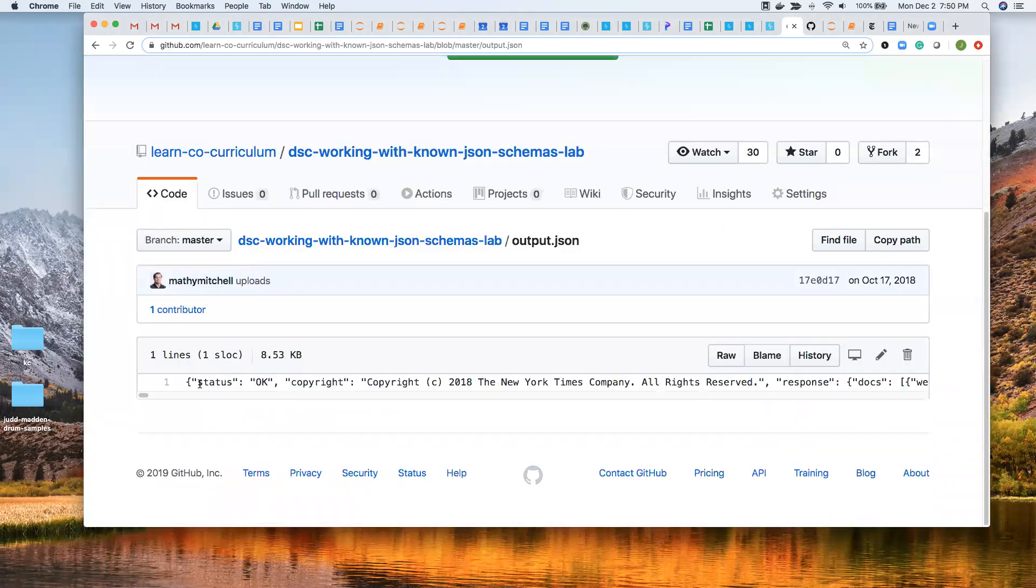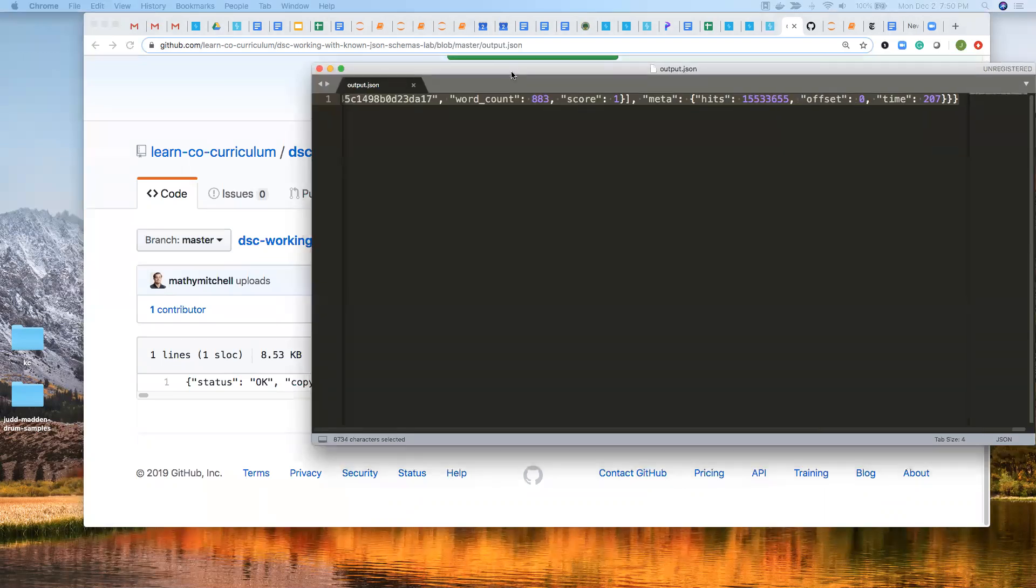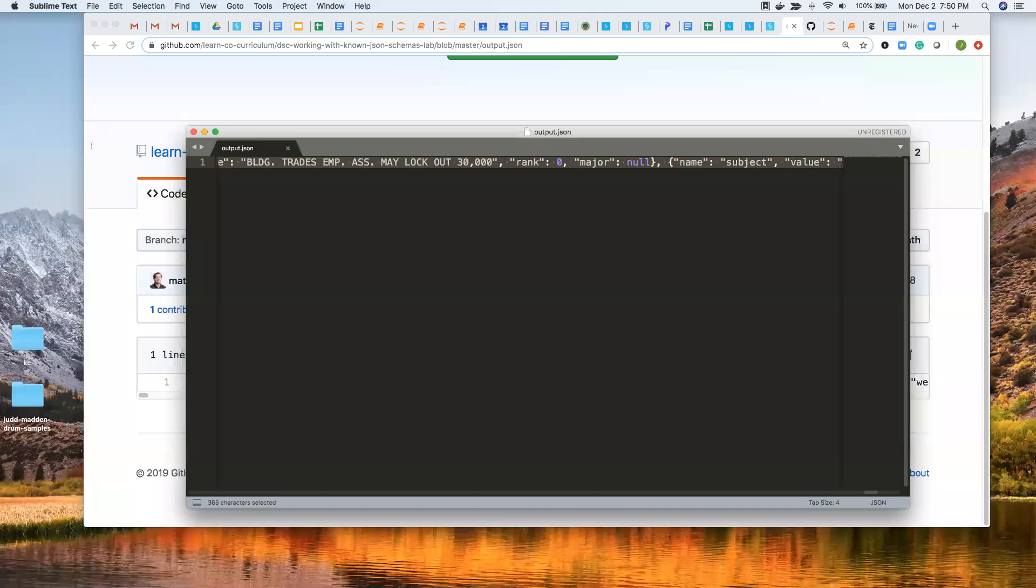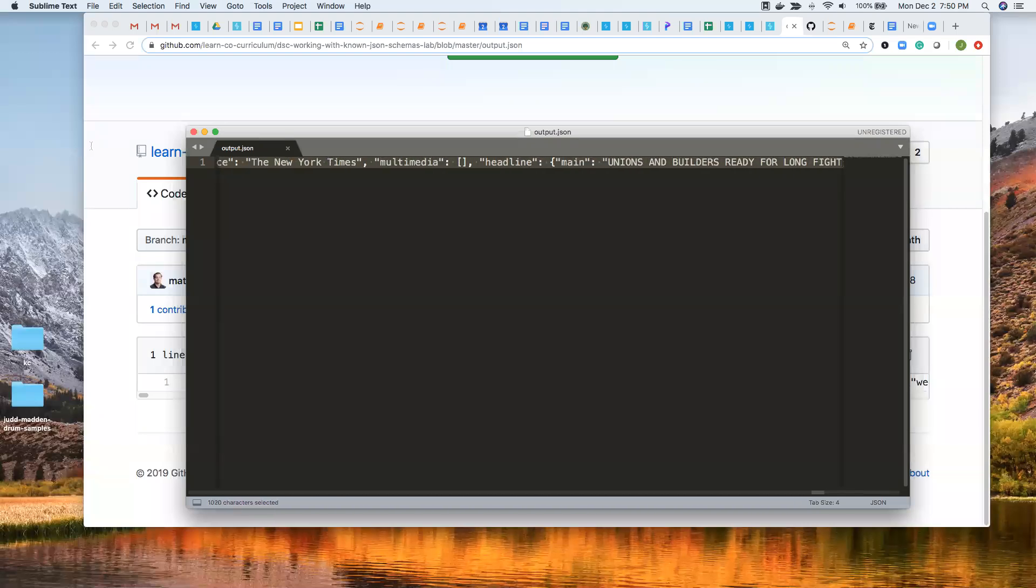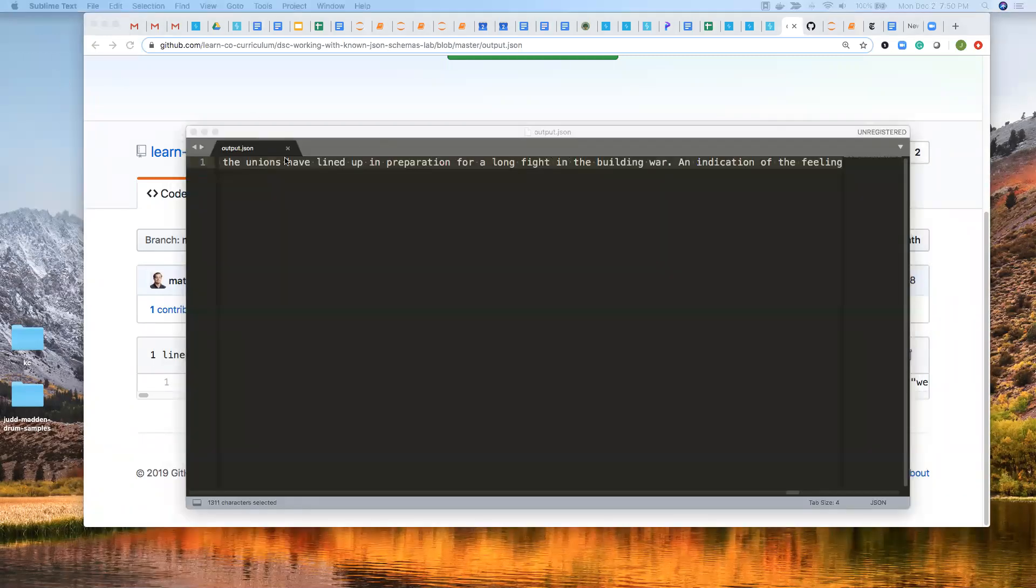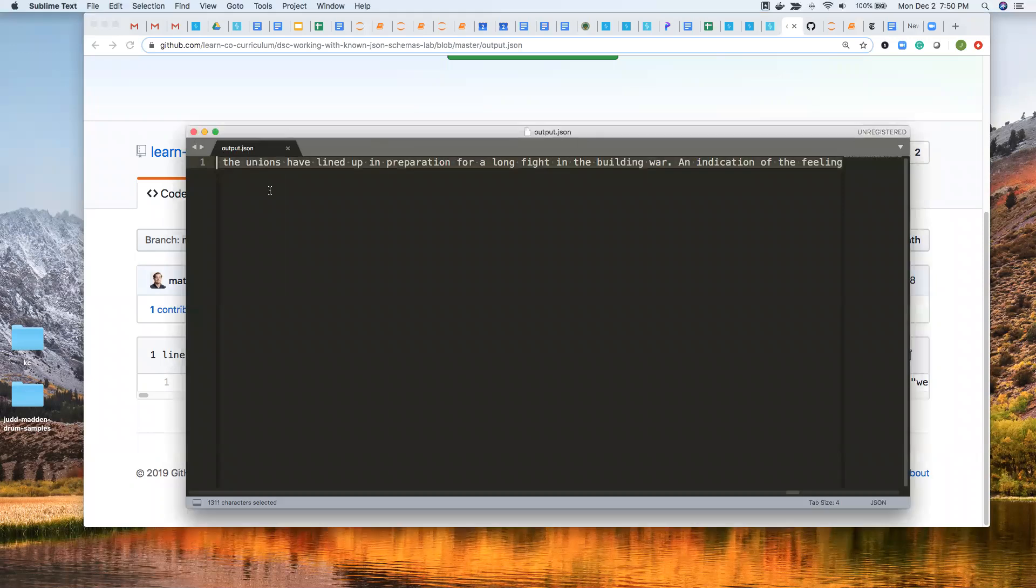And so I have this opened in Sublime Text, which is what I like using. So it's this big, long file, really long. I should say really wide, not long. Yeah, this is it.